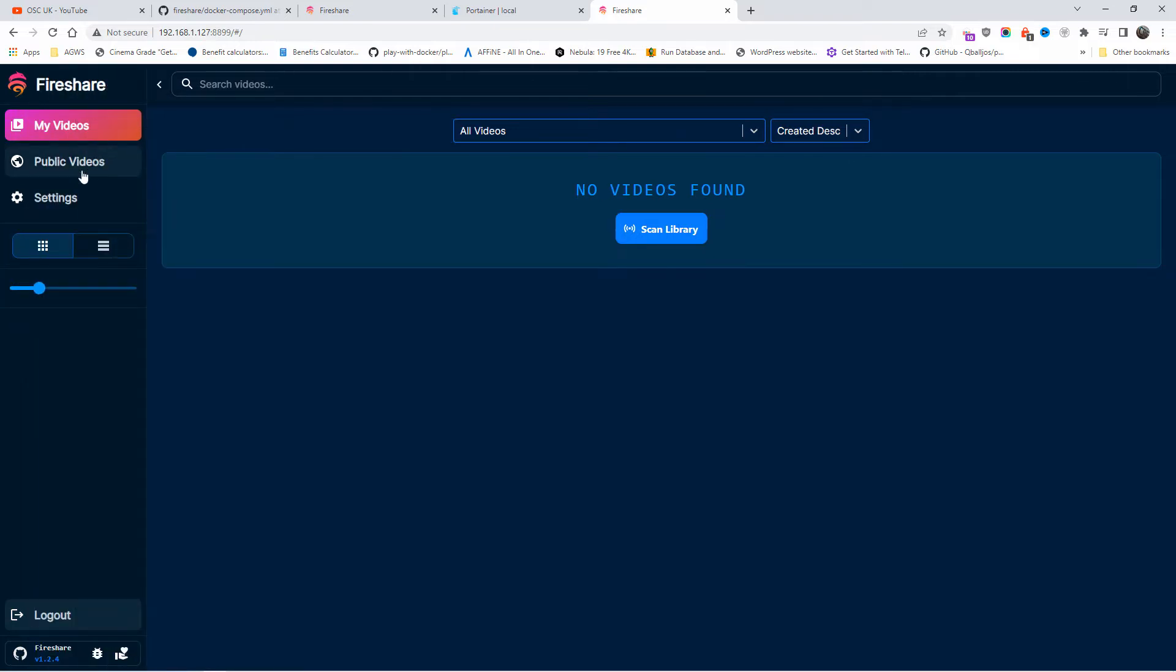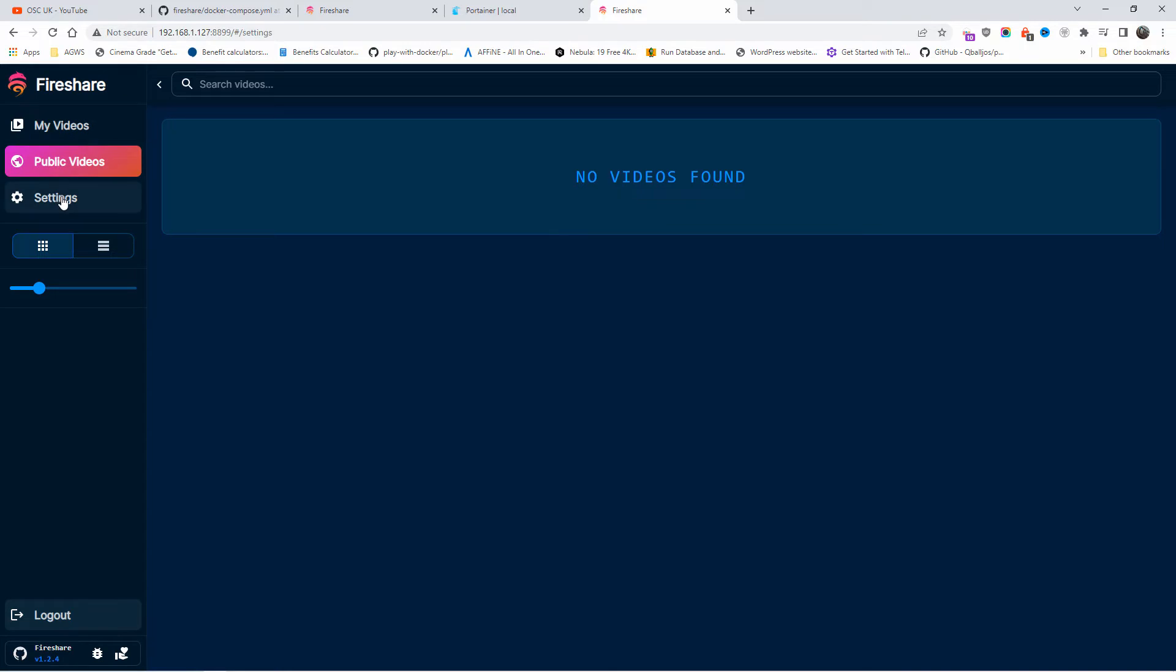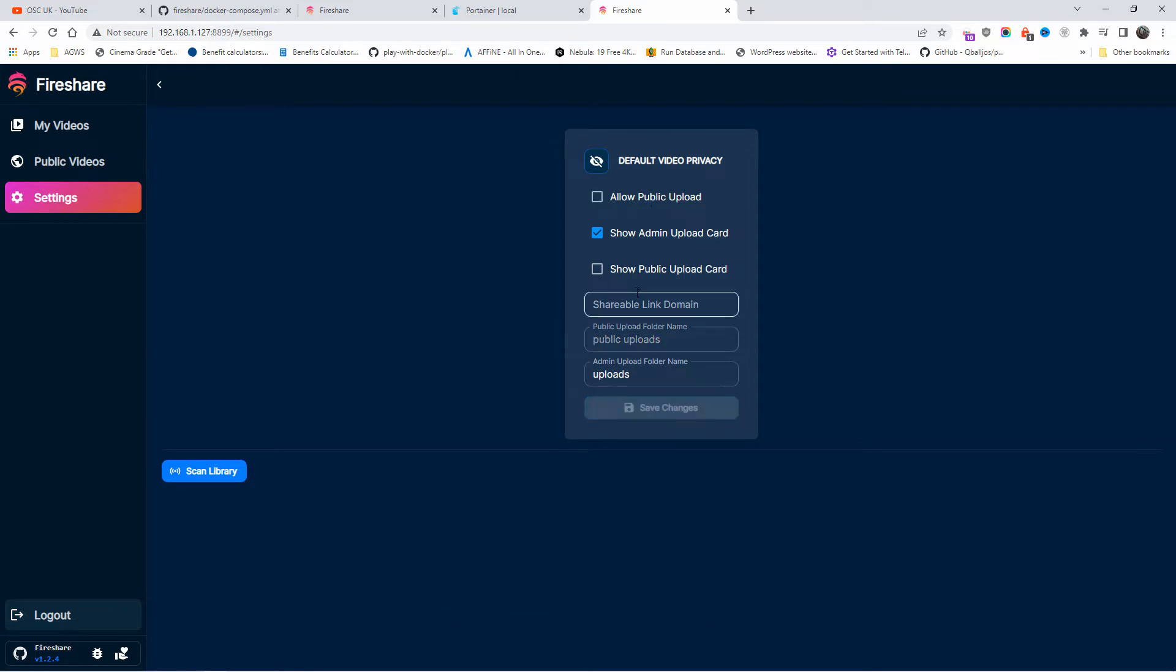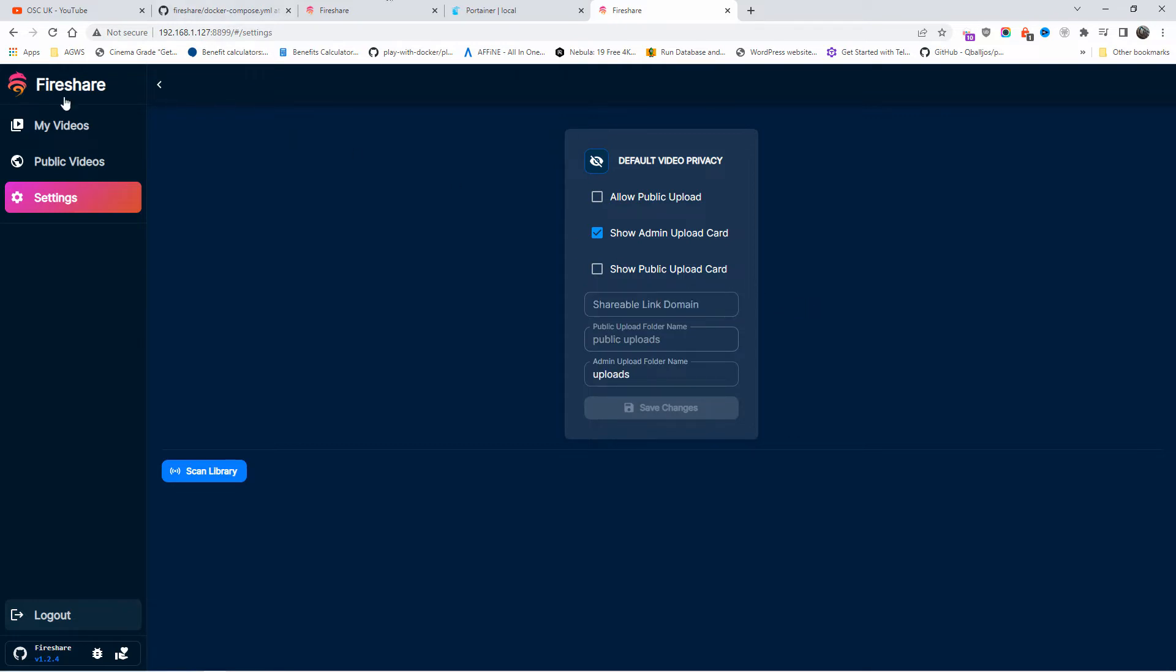Let's expand this. We got my videos, we got public videos, and we got the settings. Now I can allow public uploads if I wanted to, show public upload cards here. I got the shareable link domain, I'm going to leave it as it is with the IP. Again, if you attach a domain, it will be exactly the same, you could use your domain.